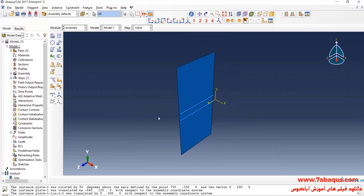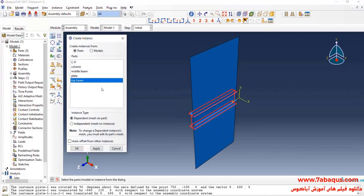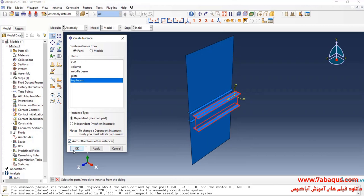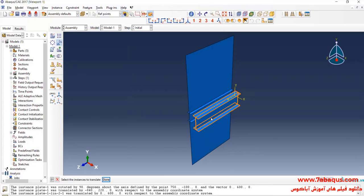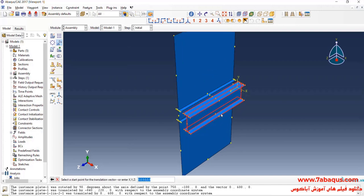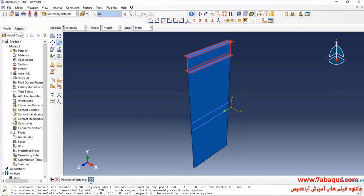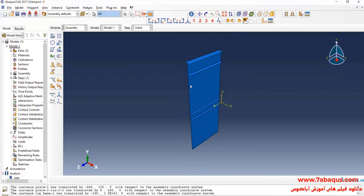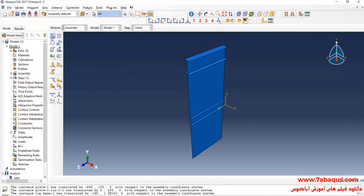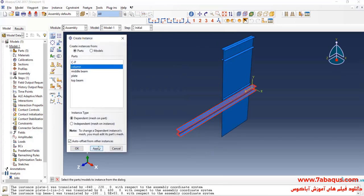In the next step, I will enter Geometric Shape of Top Beam into the Assembly section. OK, click on Translate Instance, select Top Beam, Done. First, select this point, then this one, and OK. In the next step, I will enter Geometric Shape of Column into the Assembly section.